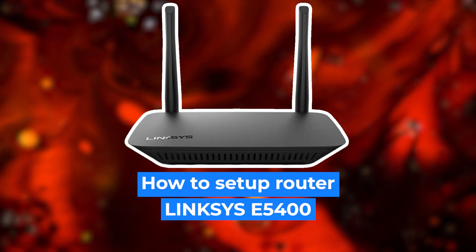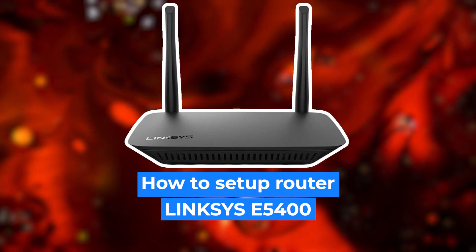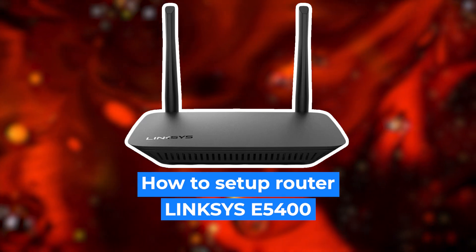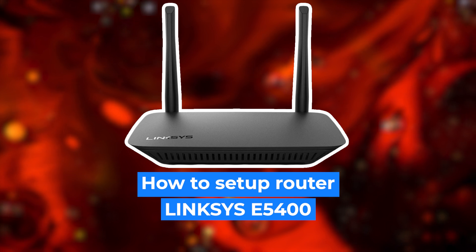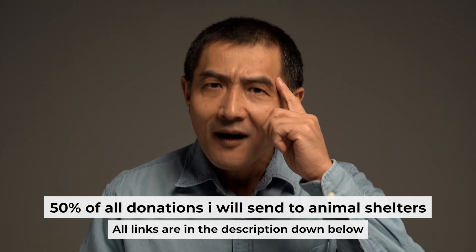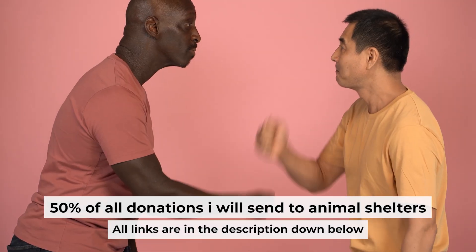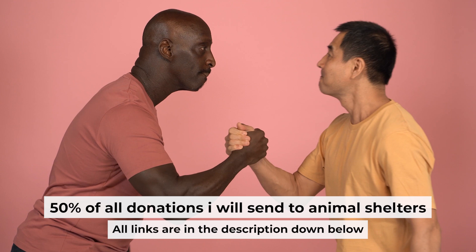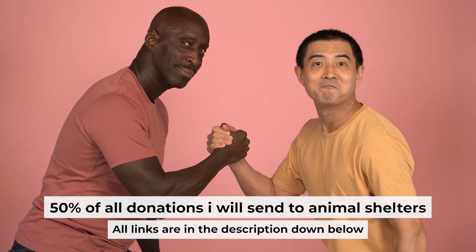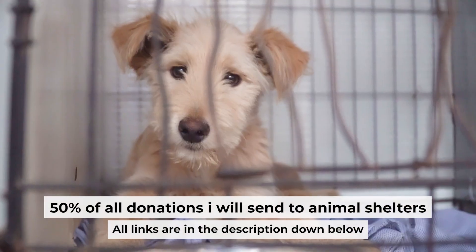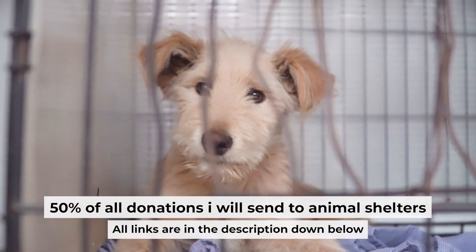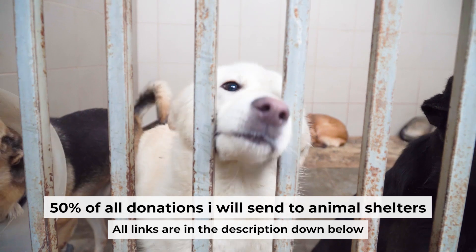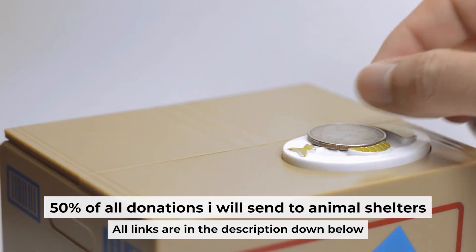Hello everyone, now I will show you how to set up your Linksys router. And before I start, I want to remind you that if my video will help you, please support my work. Half of all donations I send to animal shelters. All details are in the description down below.